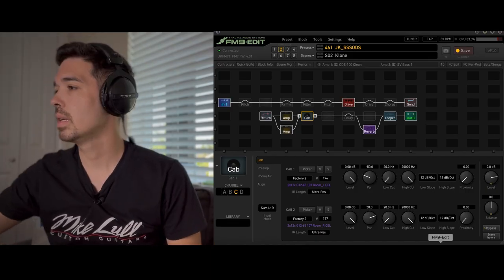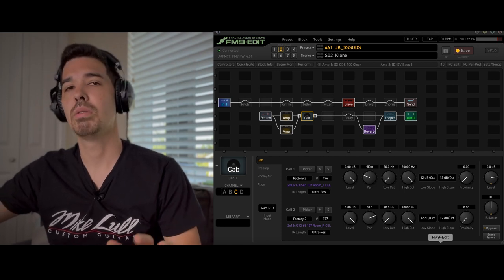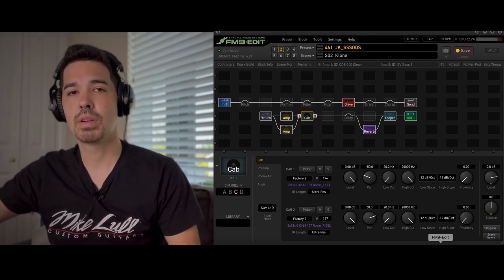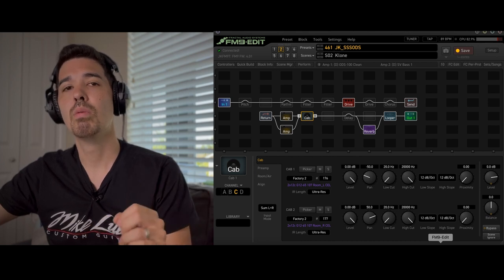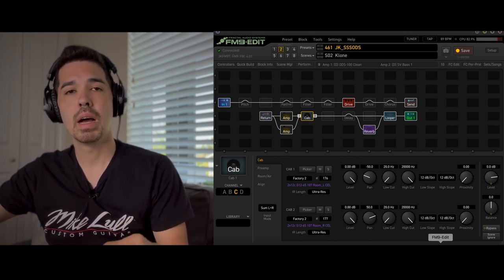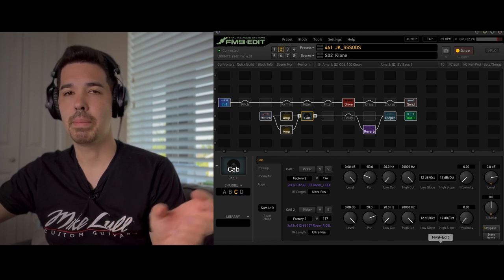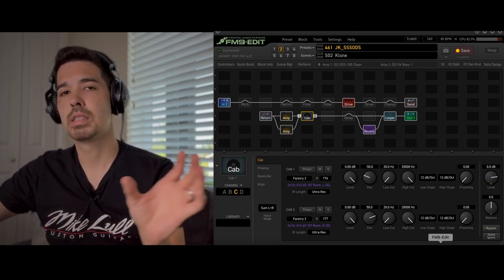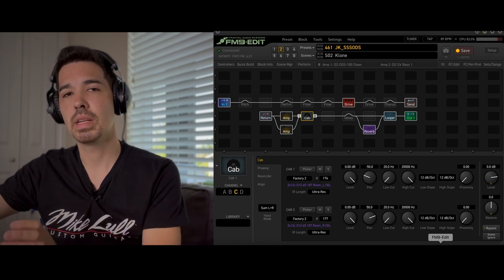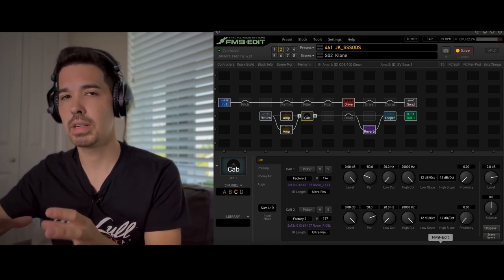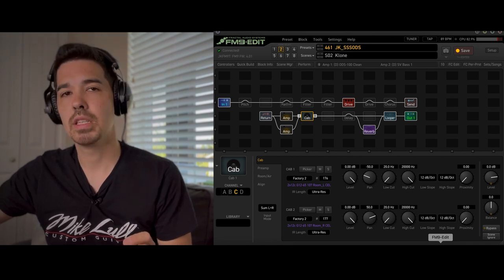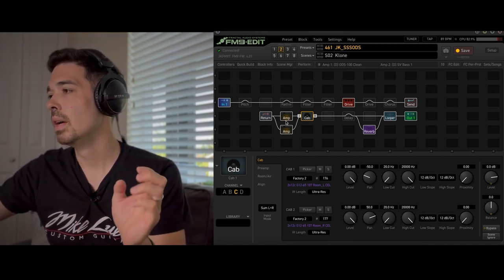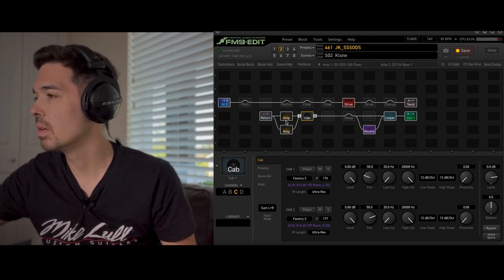Alright, so here it is. This is my Steel String Singer ODS preset and we do know that John used the Steel String Singer when he purchased it for this recording. I'm not 100% sure if he paired it with other amps but we're doing a Steel String Singer workaround and ODS Dumble type of combination here. Let's go ahead and dive into the amps first and then we'll go effects and then the last part will be the cabs.